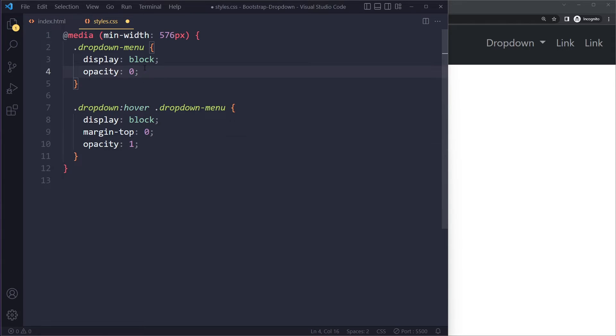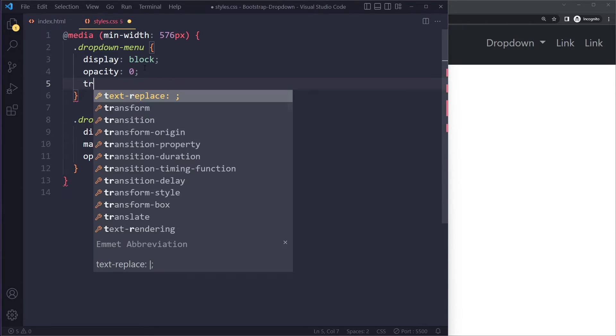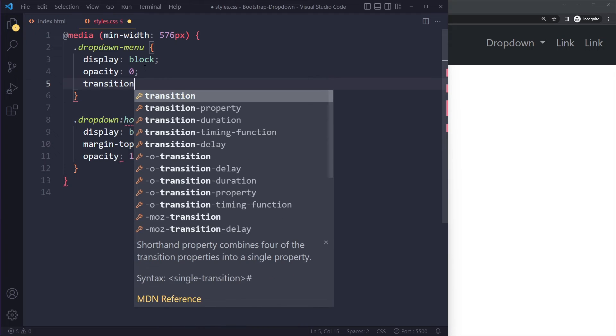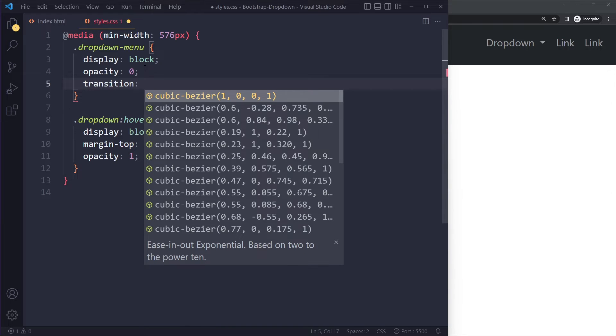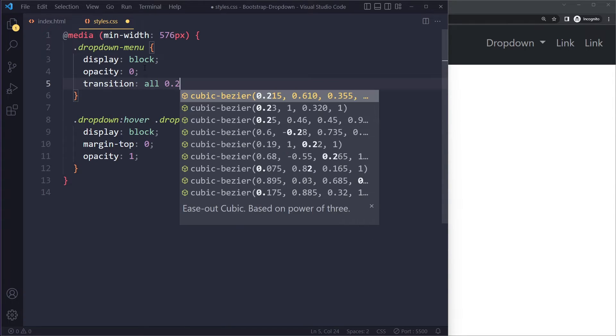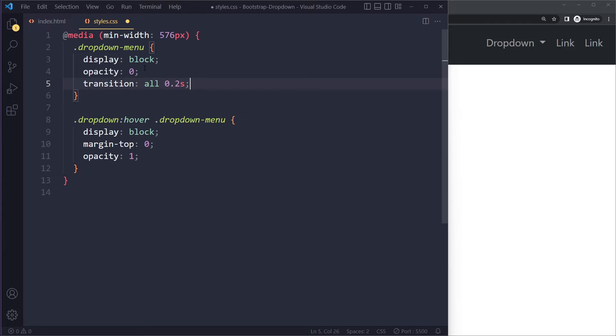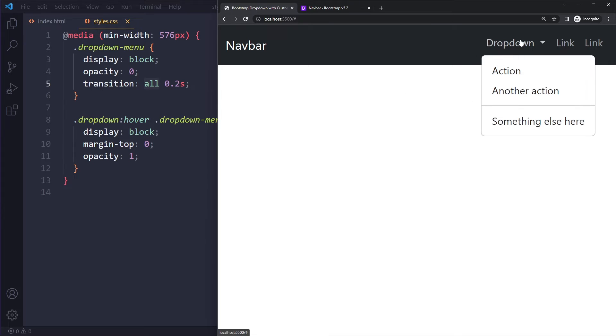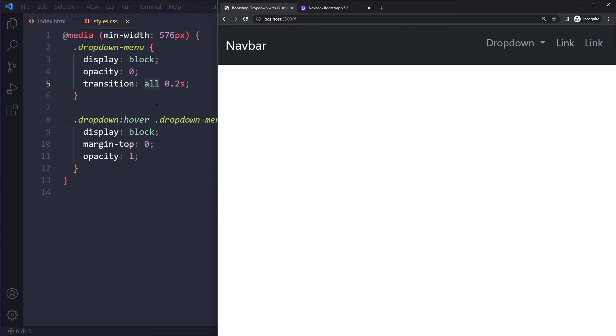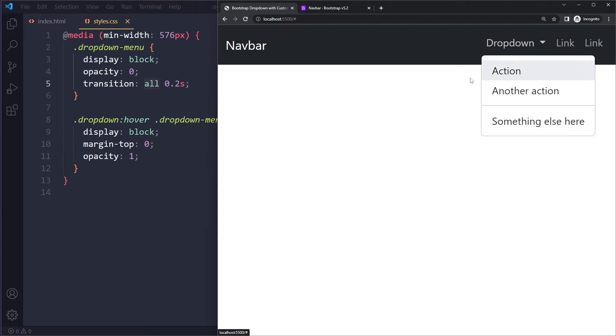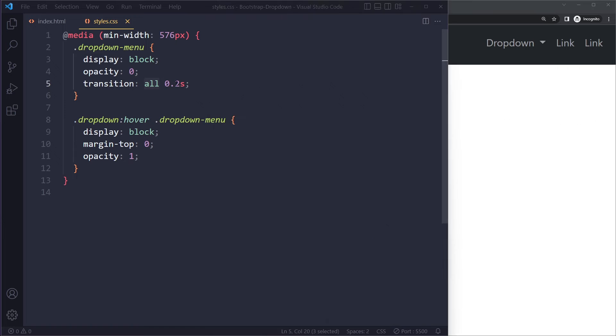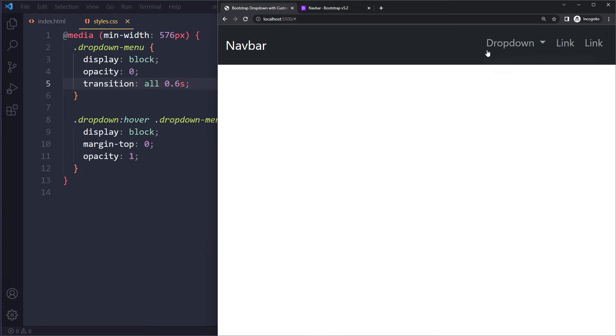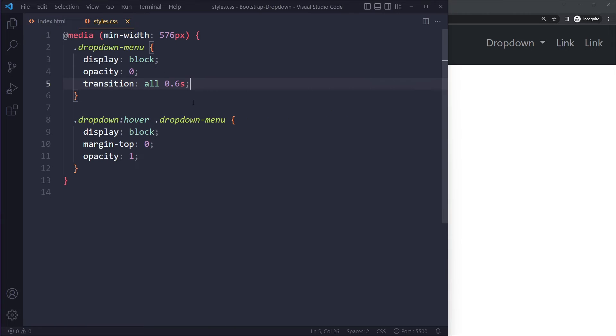Right, now to make it smooth we have to specify the transition property. So we can say every property that gets changed should happen in, let's say, 0.2 seconds. We could also say opacity here but typically people use all. So now you can see when I hover this it still opens up but it's a smooth transition. And you can make it even smoother or customize this to get it exactly like you want.